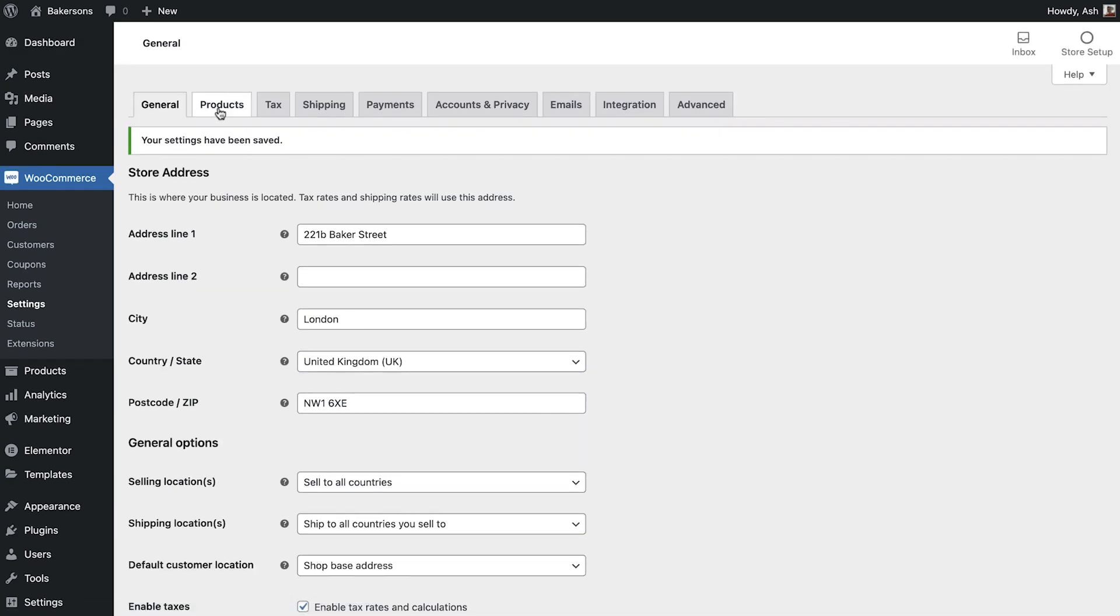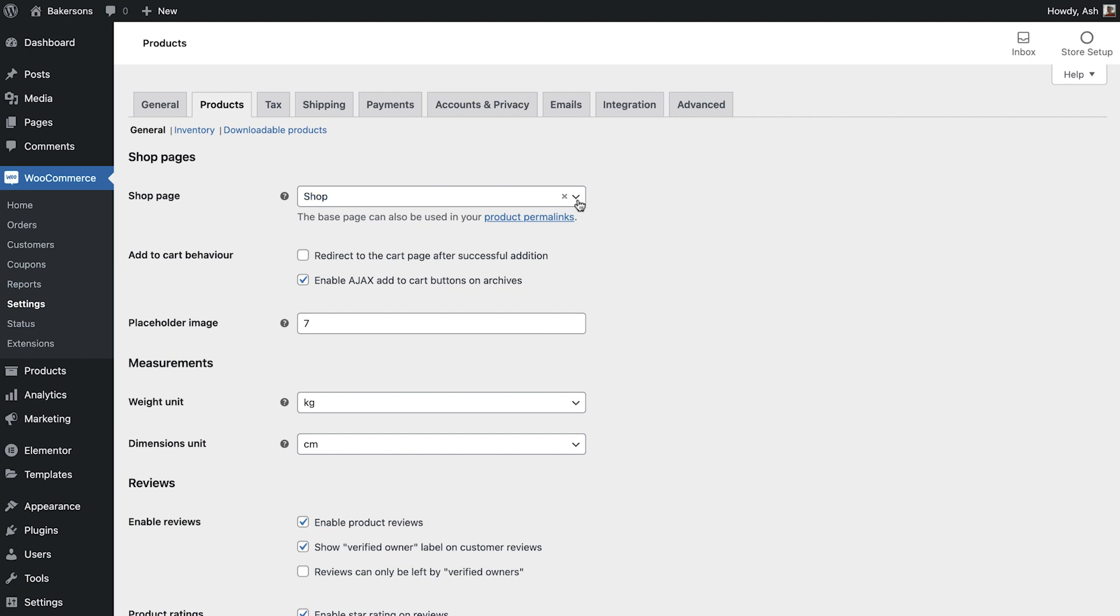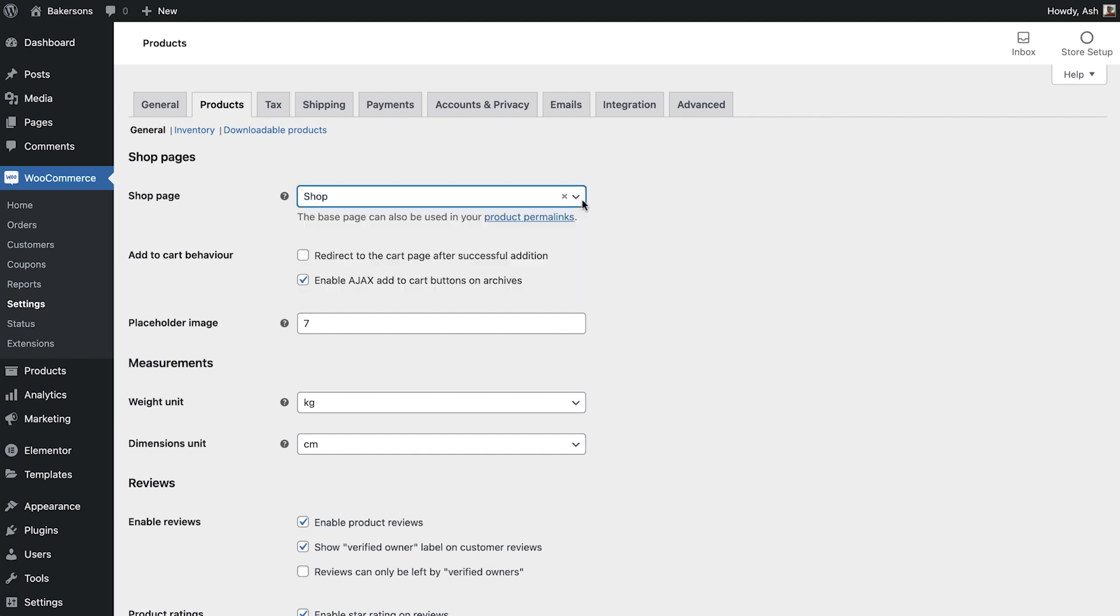Next we'll switch over to the product tab where you can see there are three sub areas: General, inventory and downloadable products. First let's take a look at the general area. By default WooCommerce has already selected our page titled shop to be the default shop page. If you would like to change this page, you can make the amendment here.